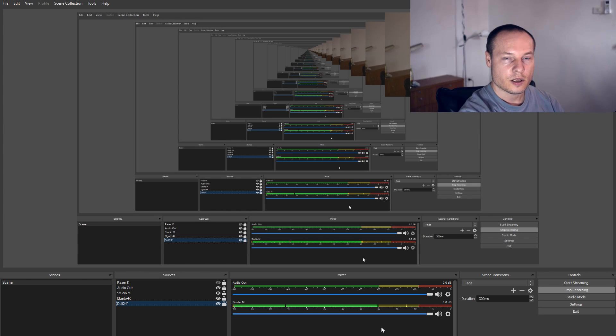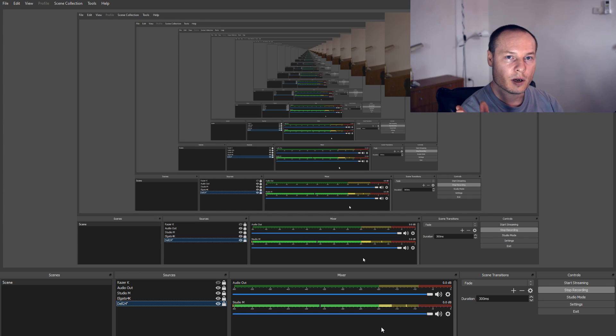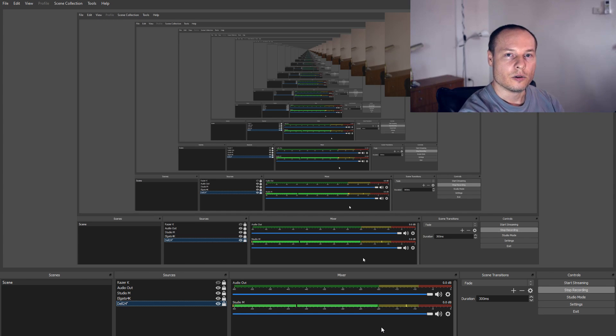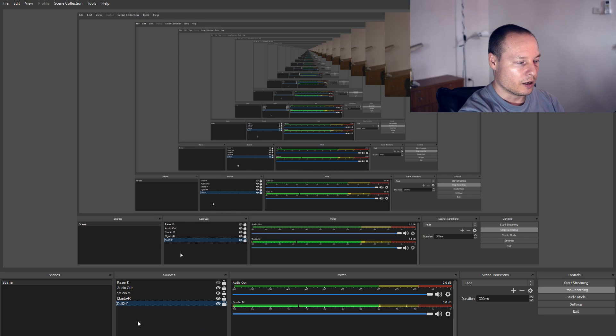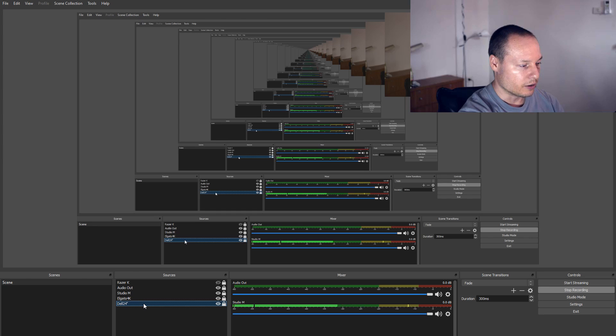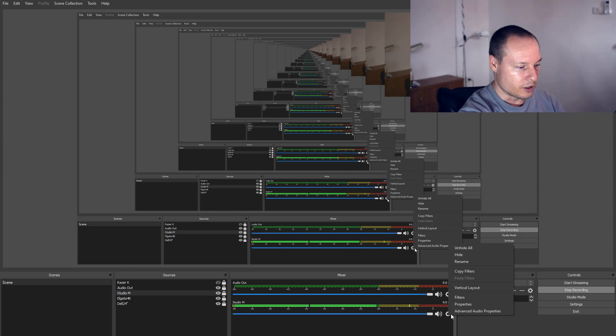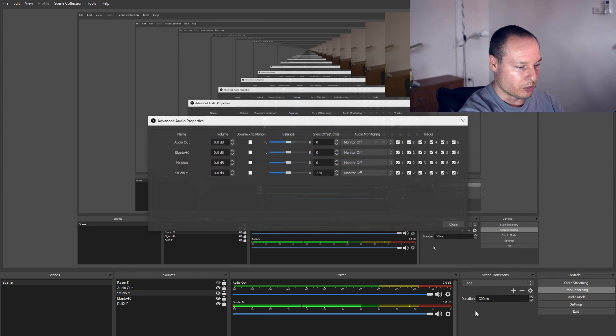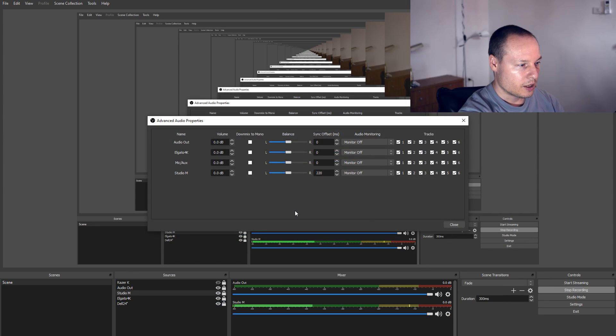Sometimes video will go faster and sometimes audio will go faster. In this case, my video is slower, so I need to slow down my audio. Click on this gear, advanced audio properties, and change the audio offset, this sync offset.